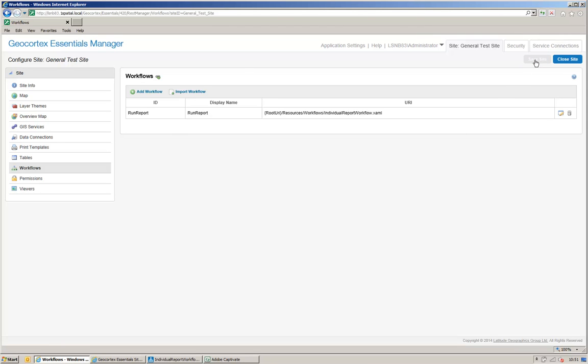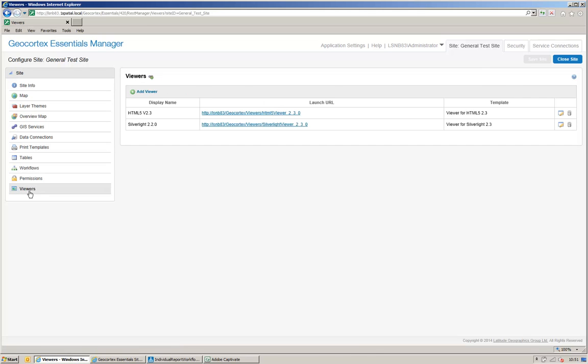So, what I now need to do is add that workflow to my HTML5 viewer. So, I've got an HTML5 viewer here, which is the latest 2.3 version.